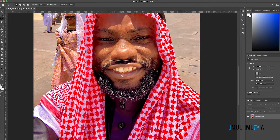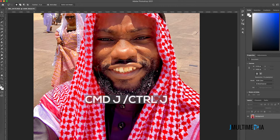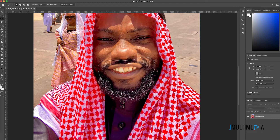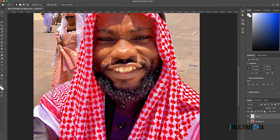After making the selection, press Command+J on Mac or Ctrl+J on Windows to make a copy of this selection. As you can see on my layers panel, I have Layer 1 that is showing what I just selected, which is the mouth area.